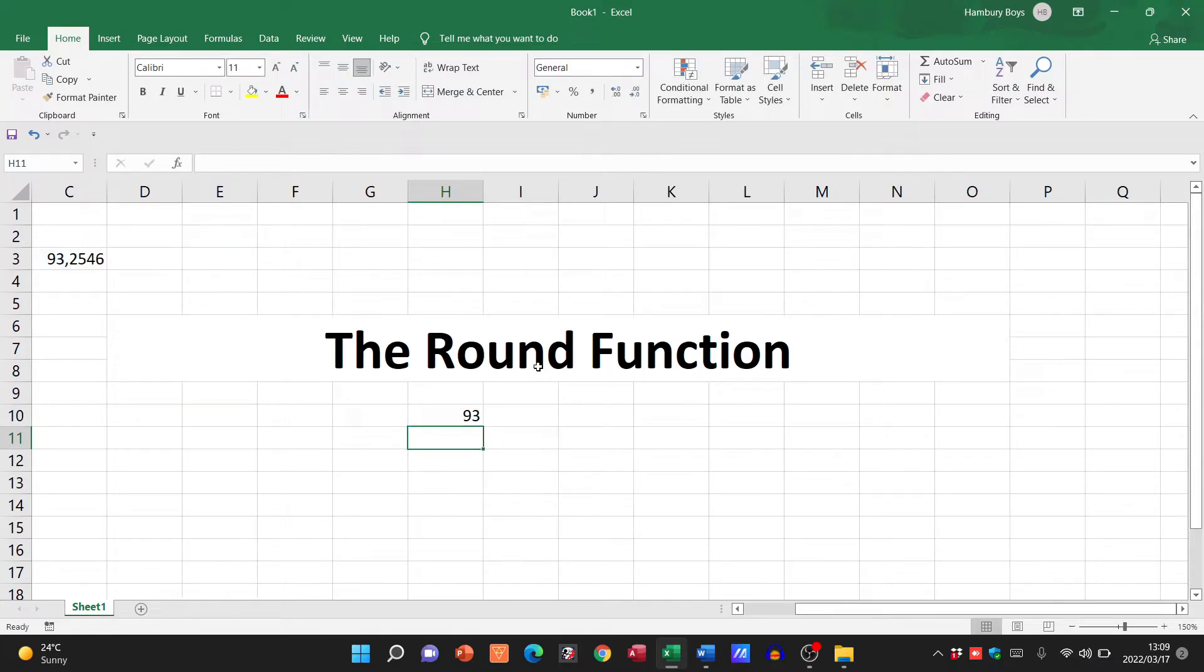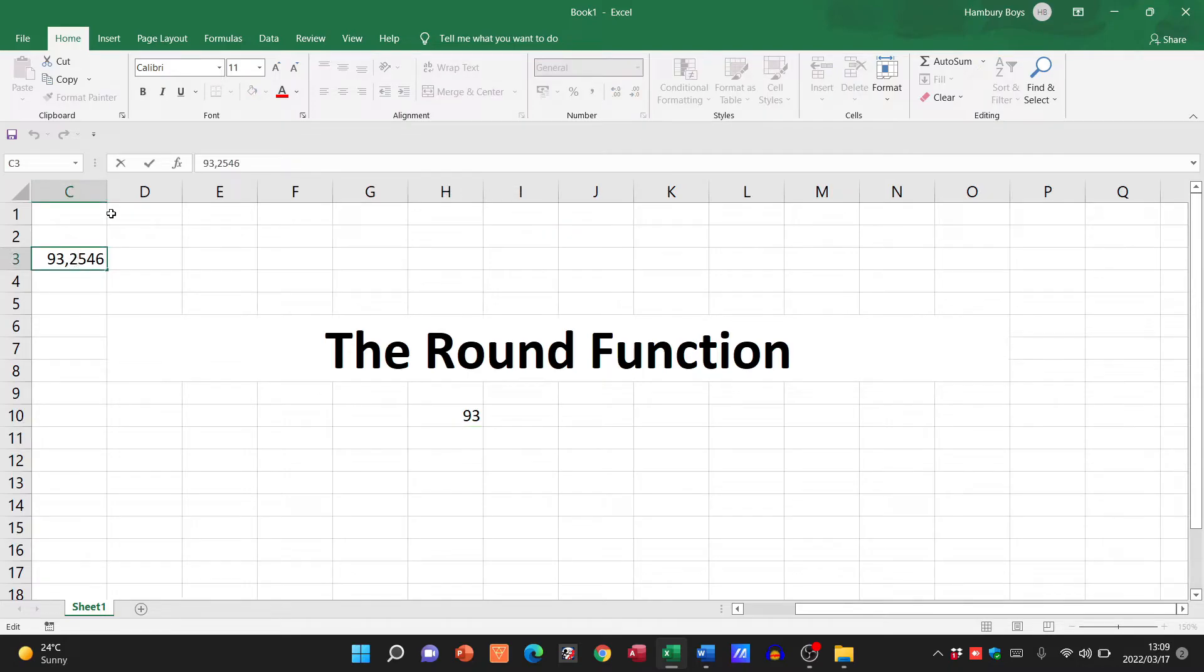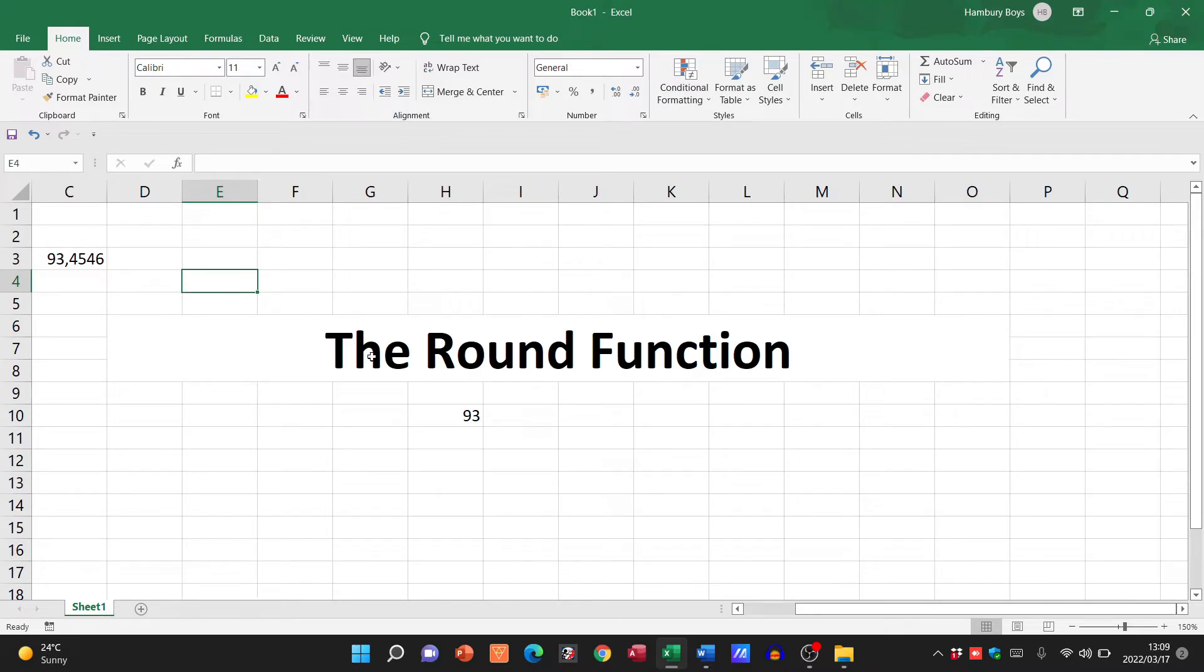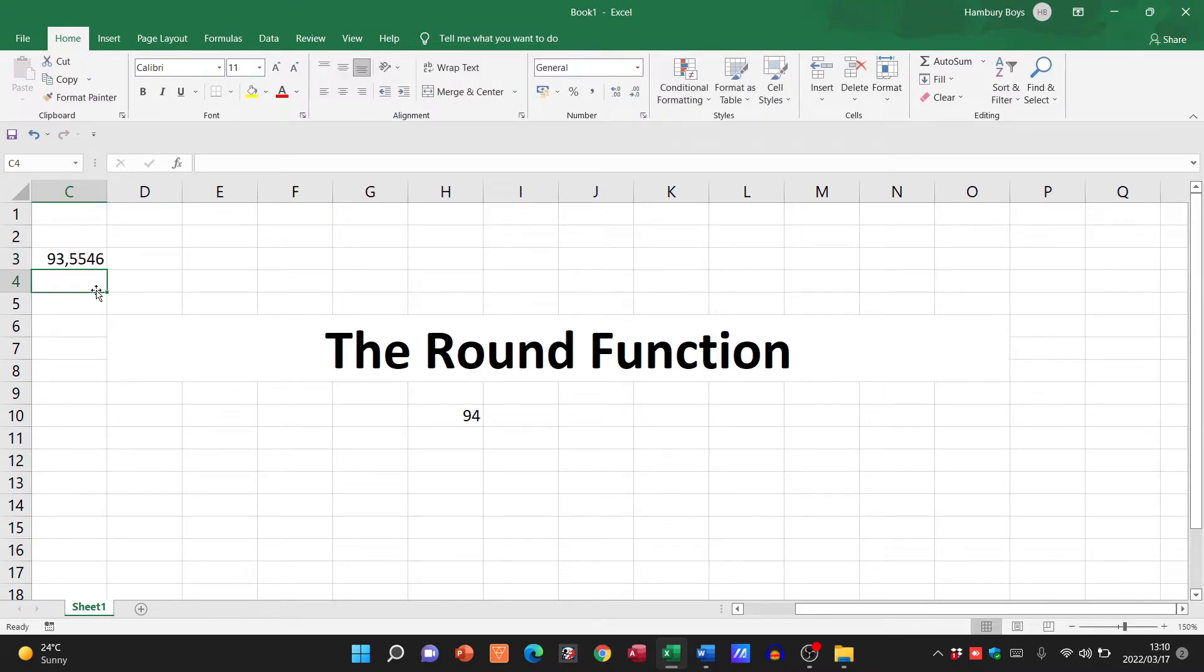What's it going to do then? You can see it now rounds it to the nearest whole number. So if I had to change that to a four, it stays at 93. If I'm going to change that to a five, you see, it rounds it up and it's now at 94.